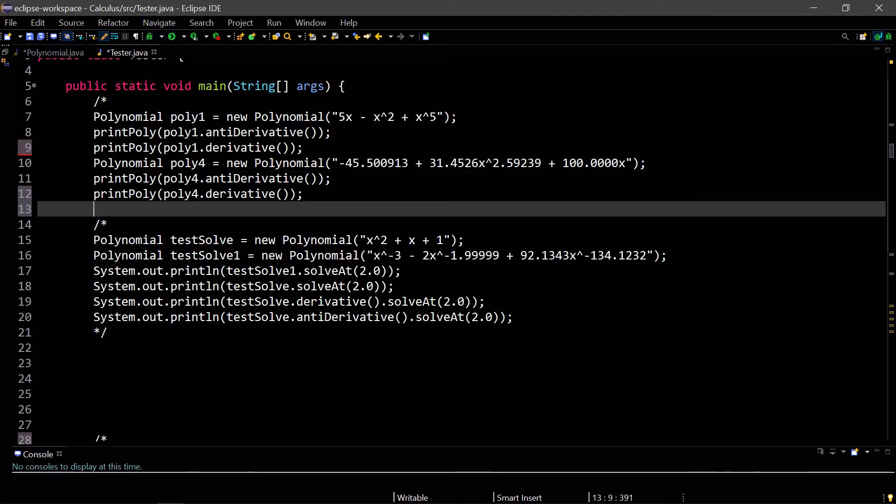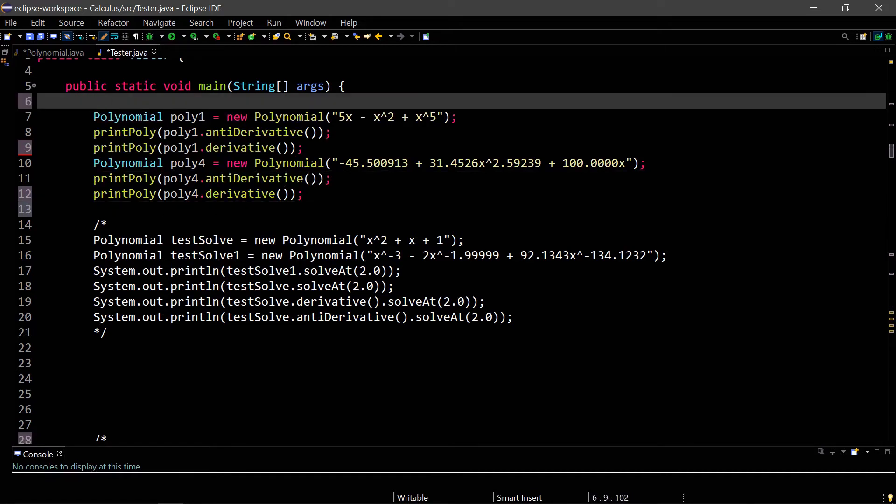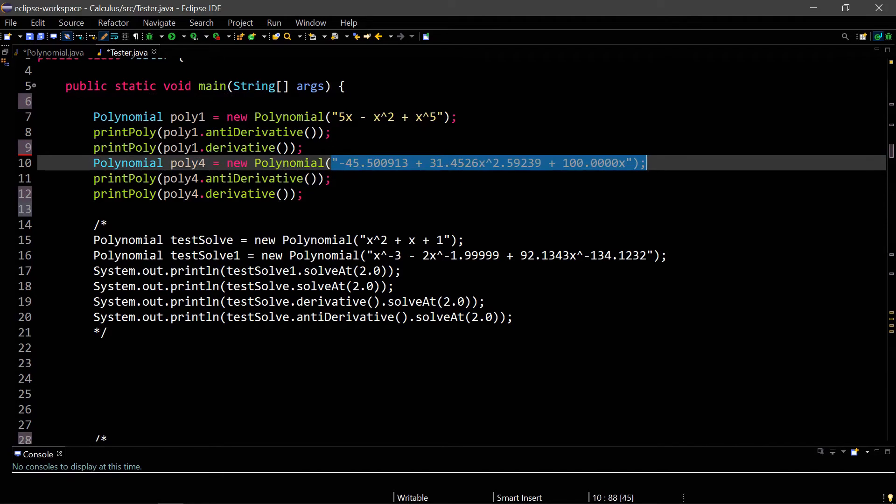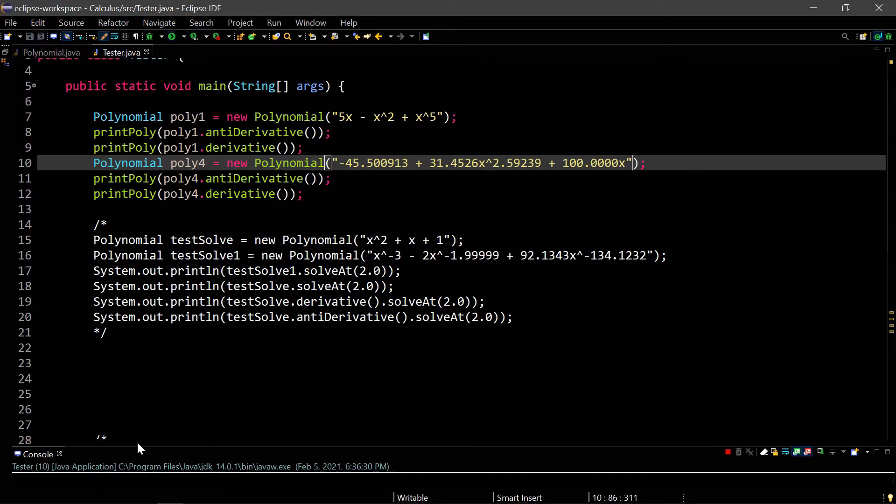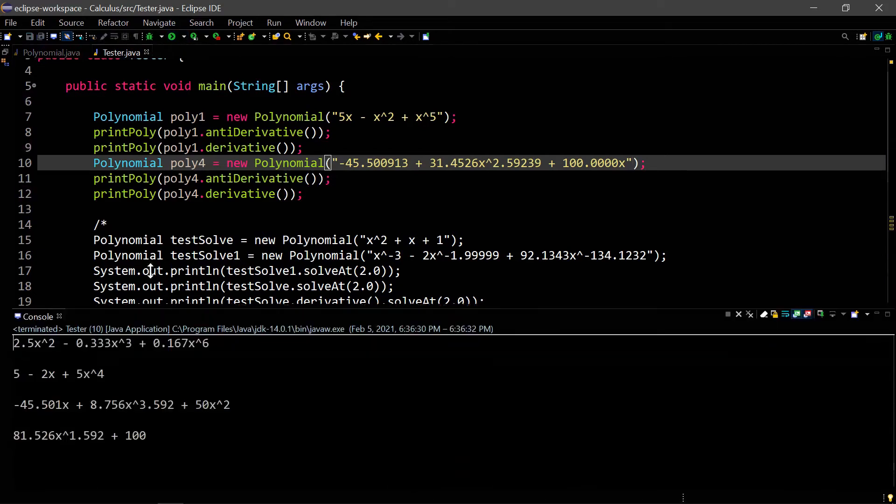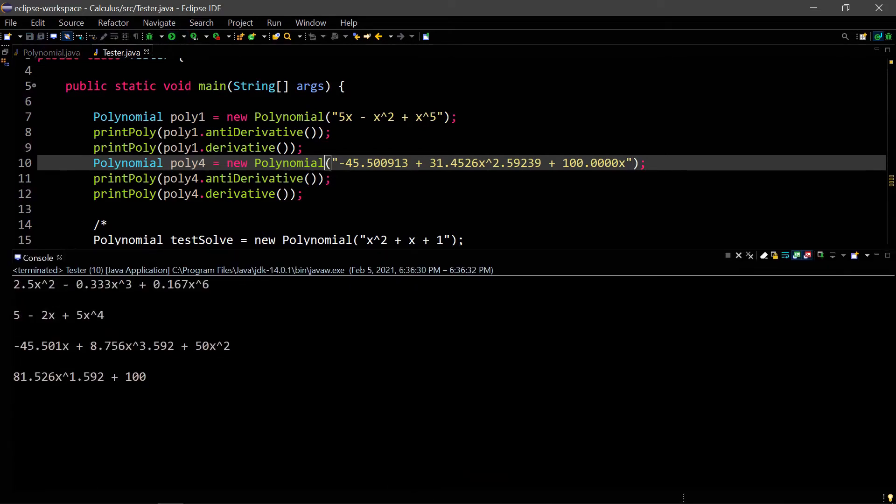Let me uncomment this. I have two polynomials. One is 5x minus x squared plus x to the fifth. We'll be doing the antiderivative and the derivative, and then we're doing another one, which is a much more messier one, which has a lot of decimals. Again, we're doing the antiderivative and then a derivative. Let's go ahead and run this, and we'll see what it does.